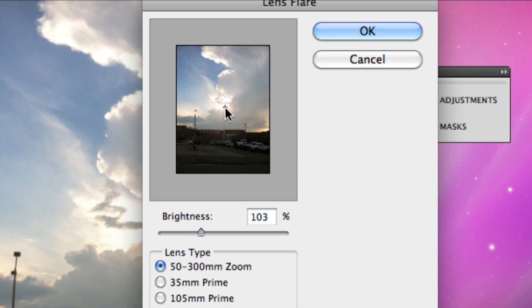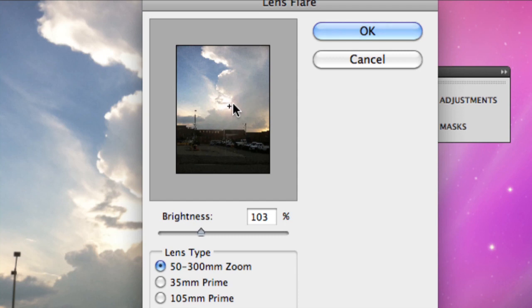I can't really move it a whole lot, but as you can see, when I move it, these circles kind of move as well, the fake lens flare.